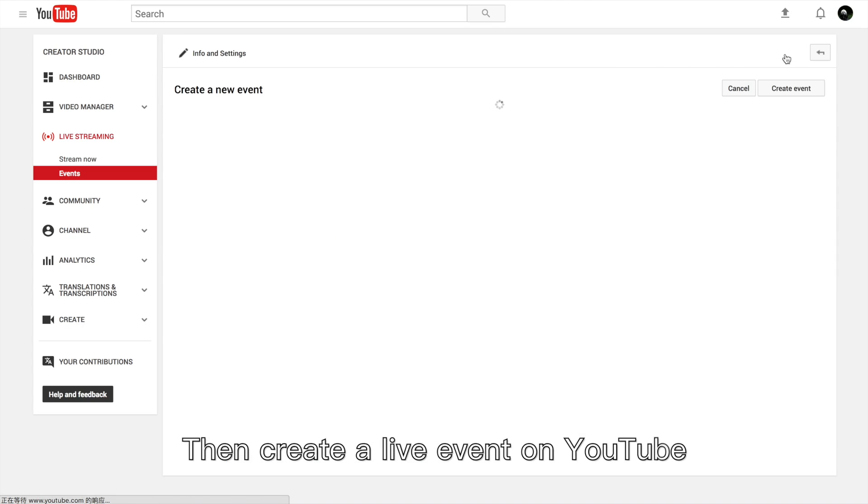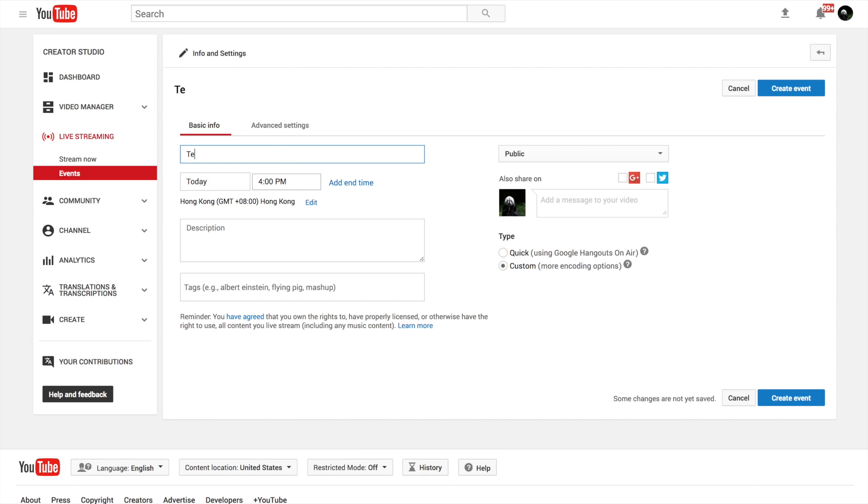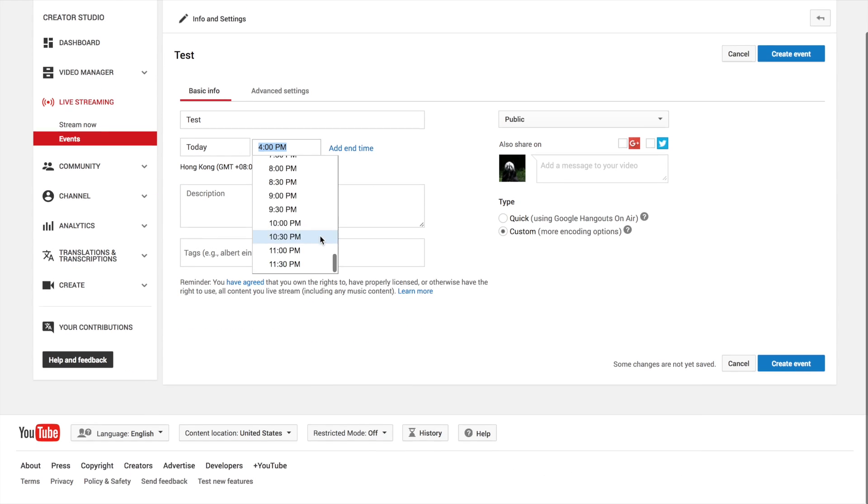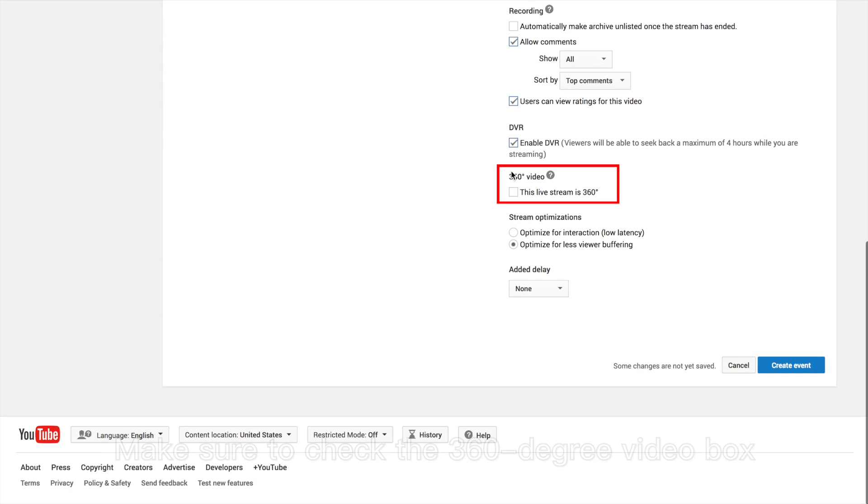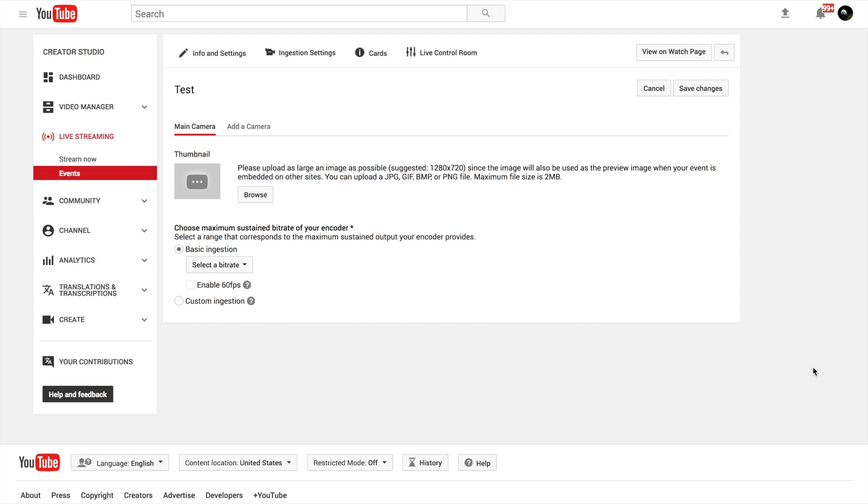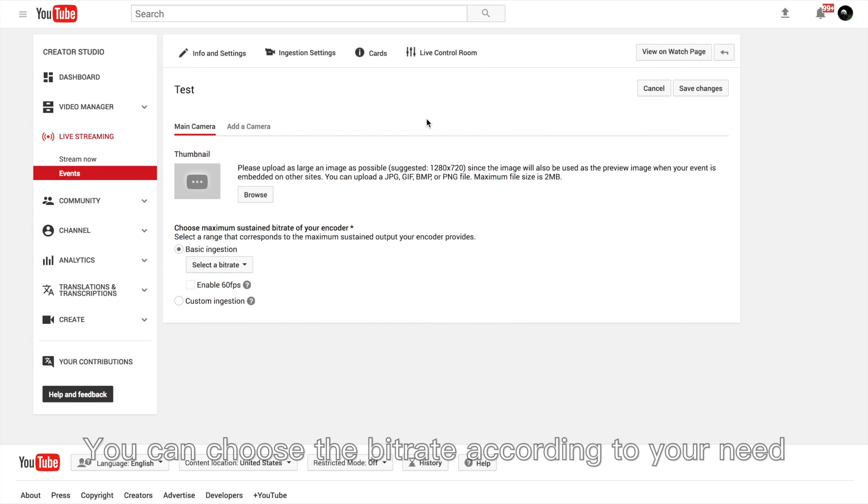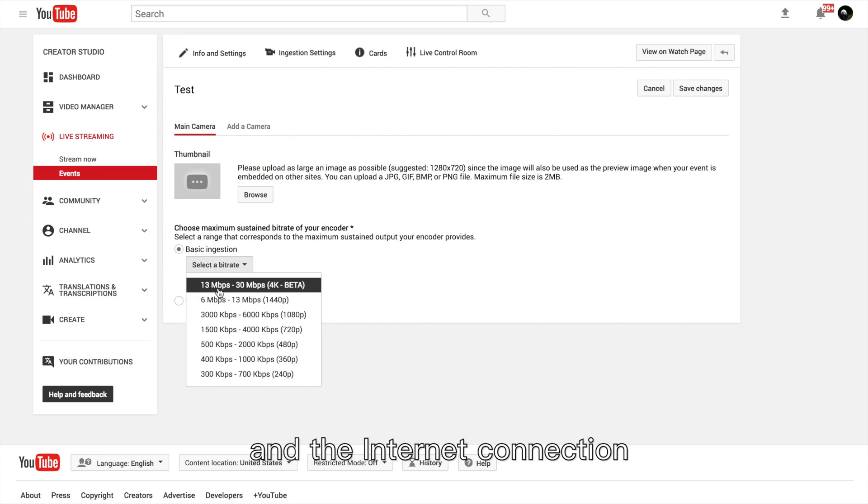Then create a live event on YouTube. Make sure to check the 360-degree video box. You can choose the bitrate according to your need and the internet connection.